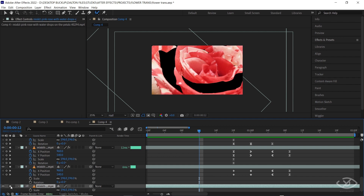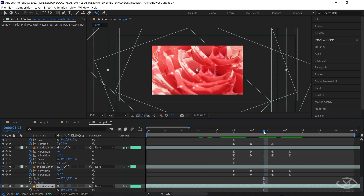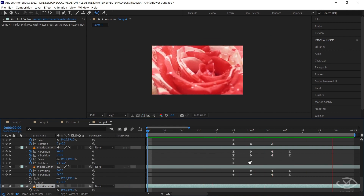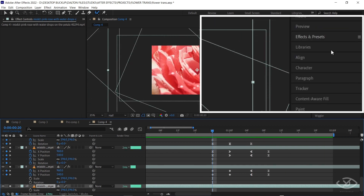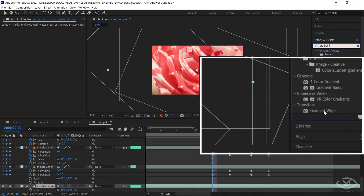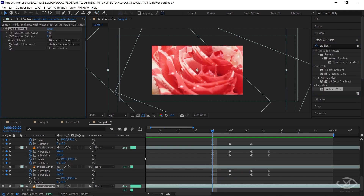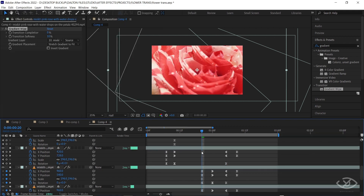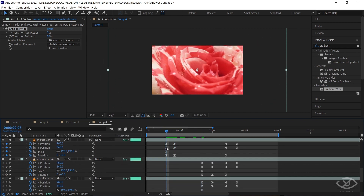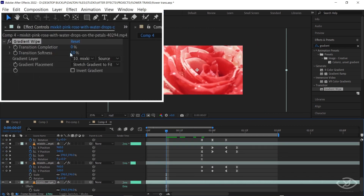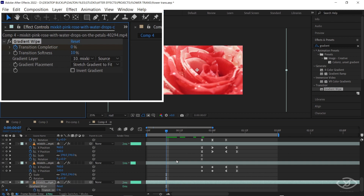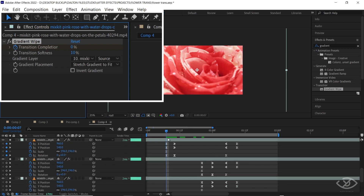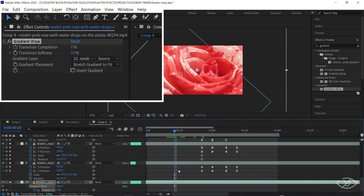Reveal our main layer, then go to the Effects and Presets panel and apply Gradient Wipe. For the transition softness, make it 10. Create a transition completion keyframe at the start of the animation of the first petal, then move a few frames forward and change the value of transition completion to 100.